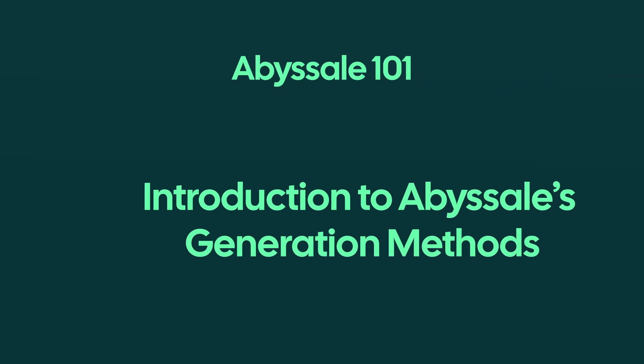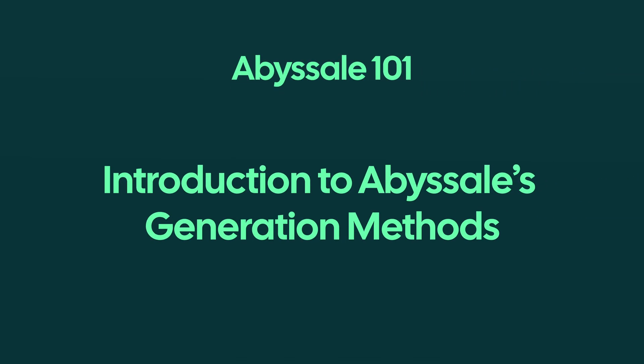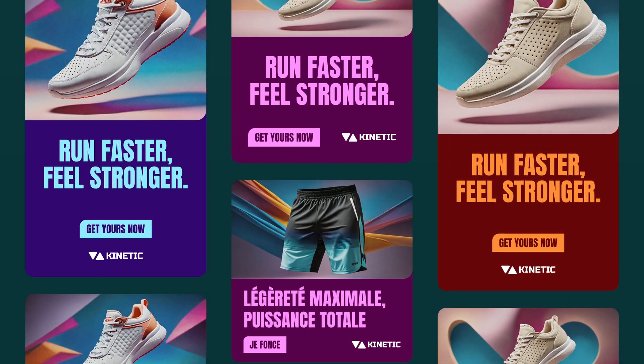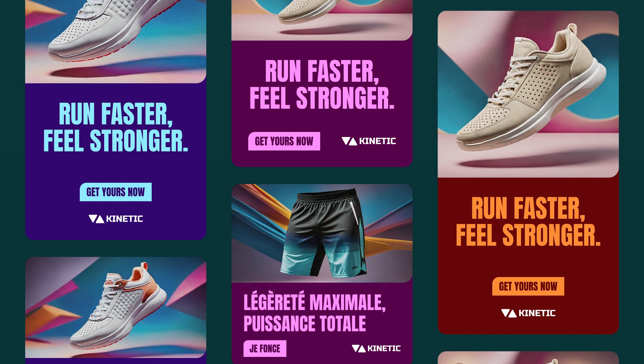Hey there! Welcome to this Abyssal 101 tutorial. Today, we'll explore how to turn a single design into hundreds of variations.